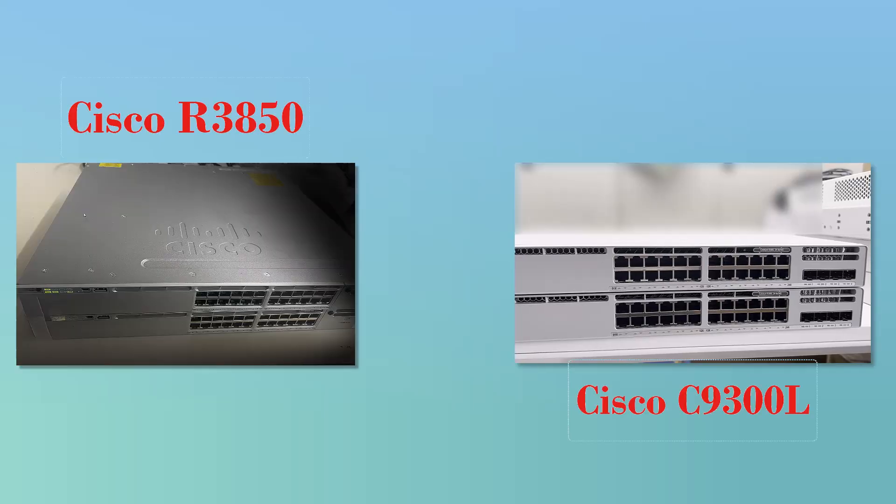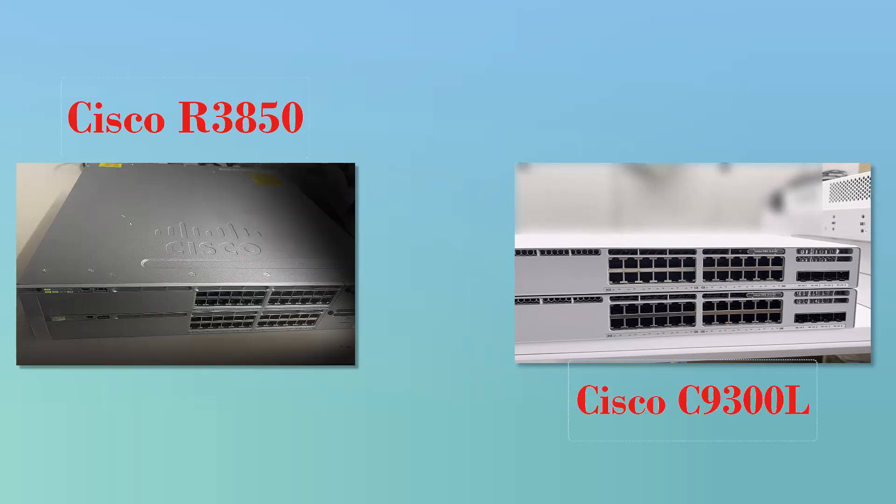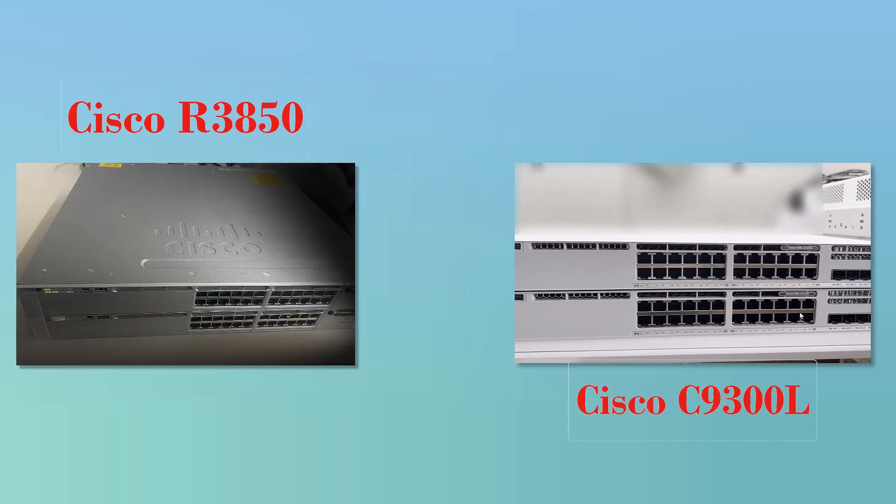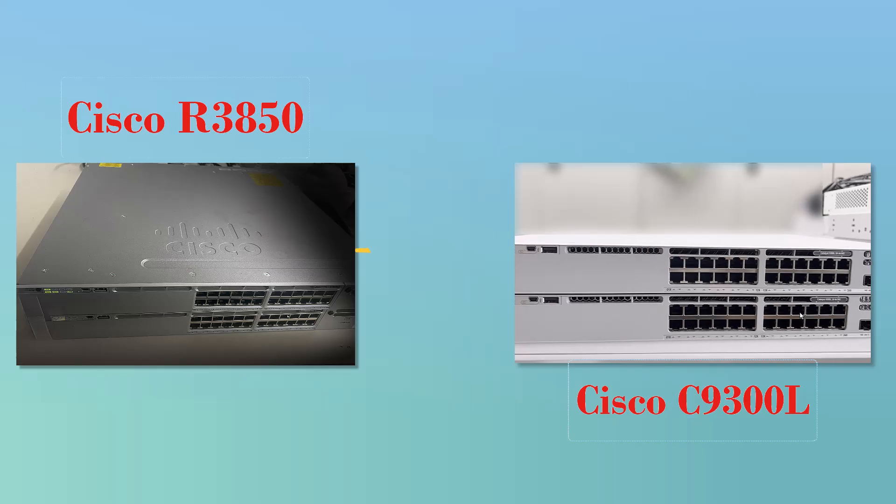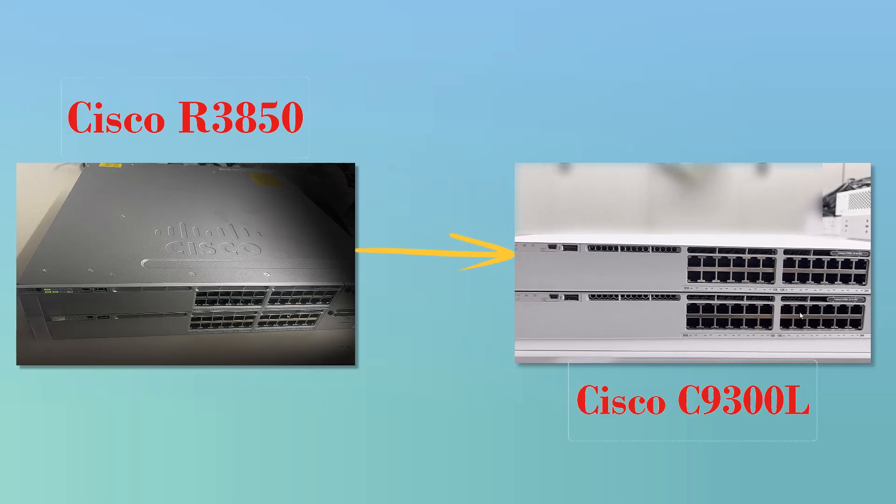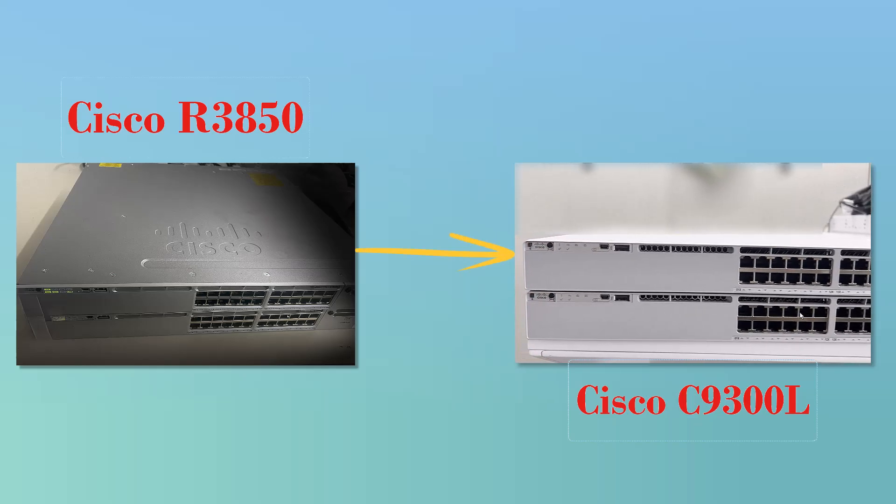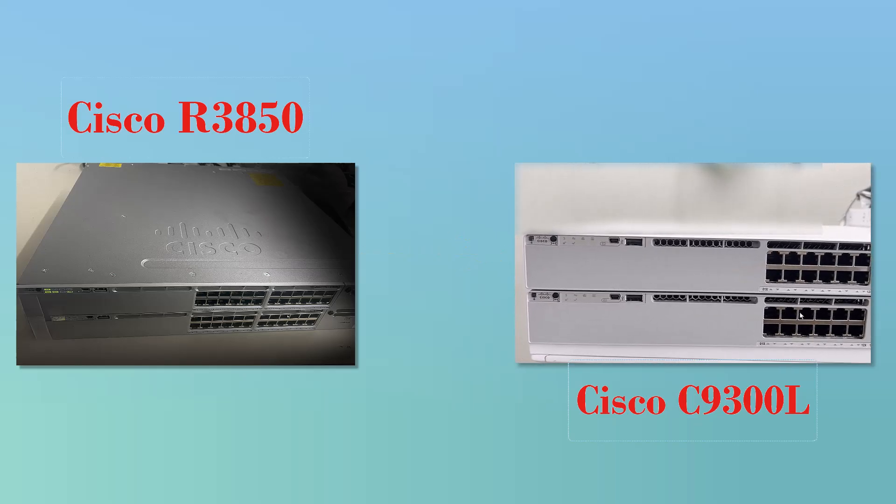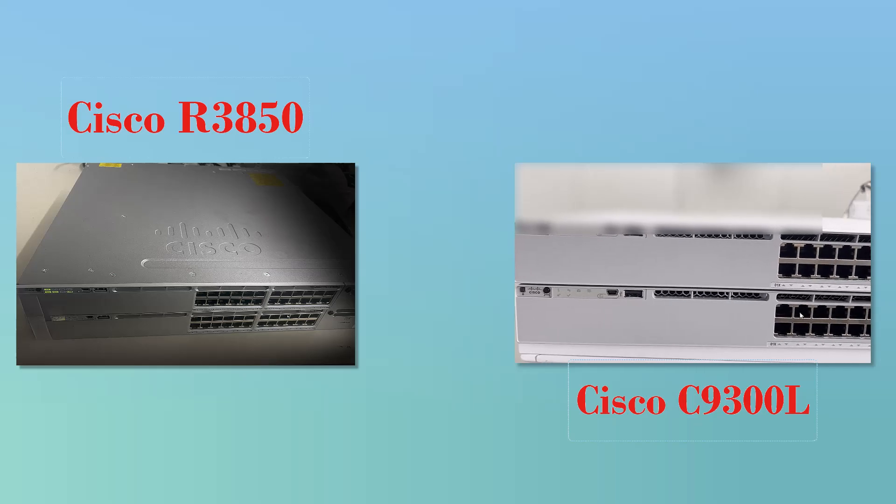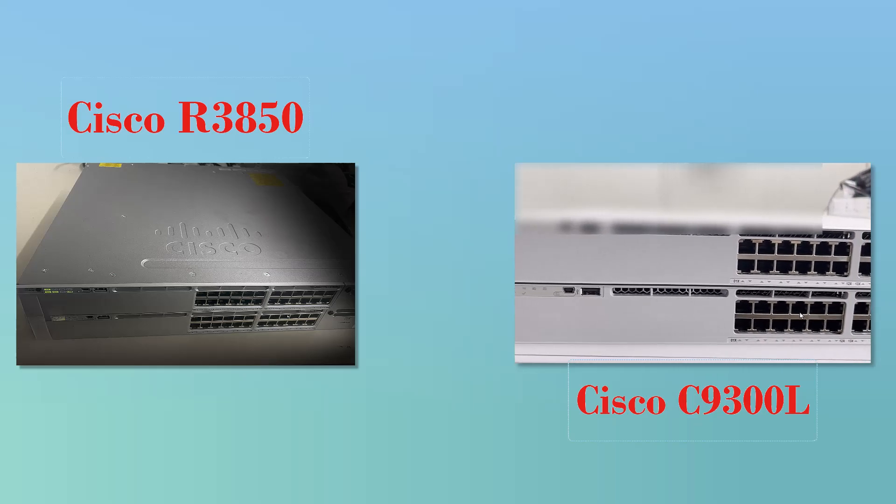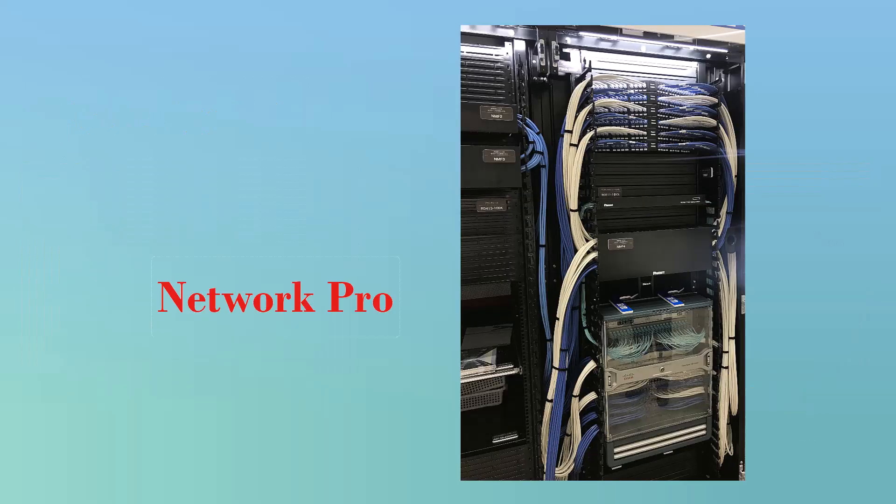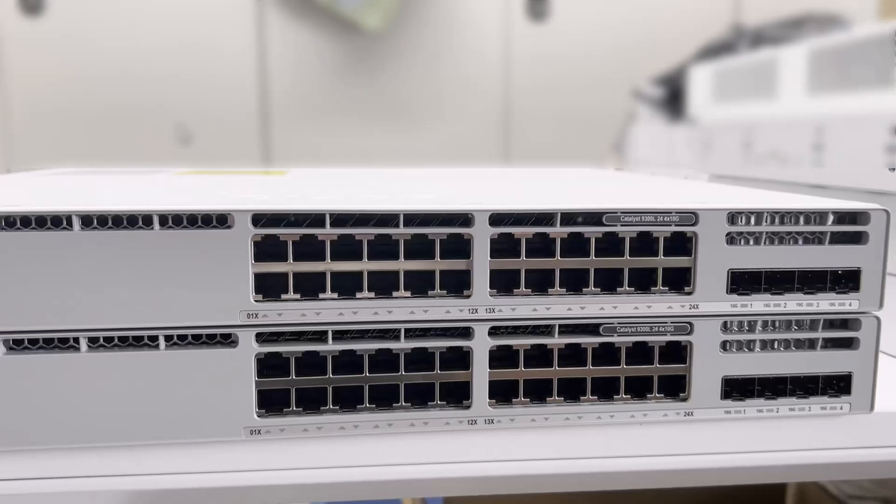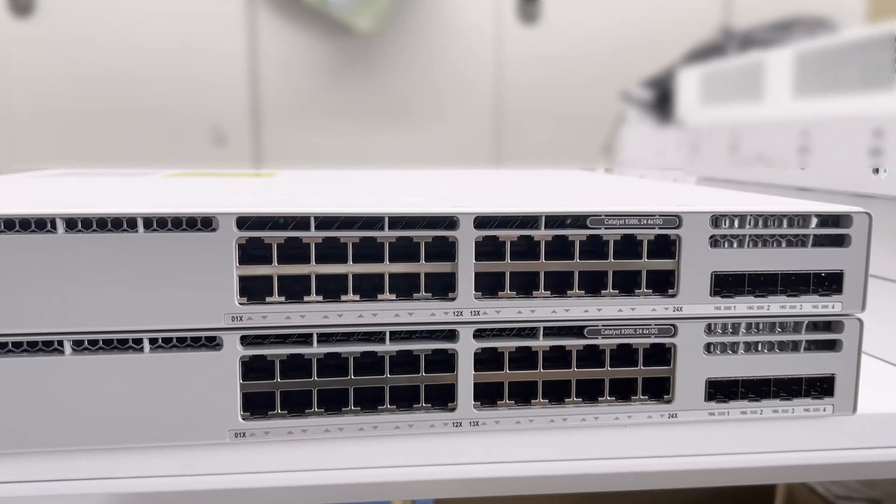Hey everyone, welcome back to Silas Infotech. Today in this video, I will migrate the configuration from the Cisco R3850 to the C9300L switch in a real work environment. Whether you're a network pro or just starting, I will break it down into quick, easy steps.